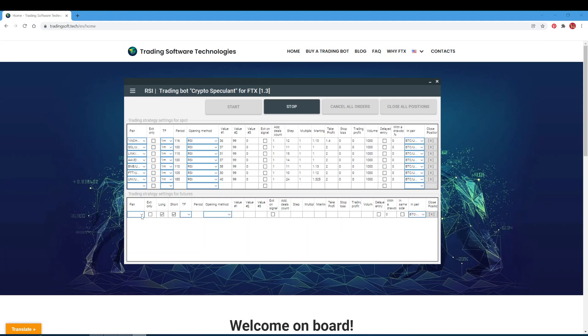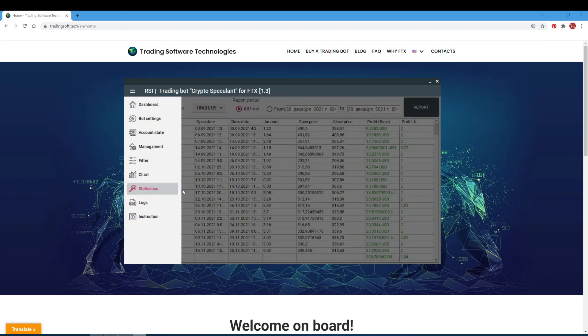If you tick the delayed entry checkbox, the board will enter only if the position in the pair specified in the In Pair field has a drawdown equal to or greater than the value in the With Drawdown field. The drawdown is calculated from the first transaction, not from the average price. If you check the In Same Side checkbox, the board will open a deal only in the direction of the main deal indicated in the pair field. In the close position field, when the board is suspended it closes all positions and removes all orders for the selected trading pair.